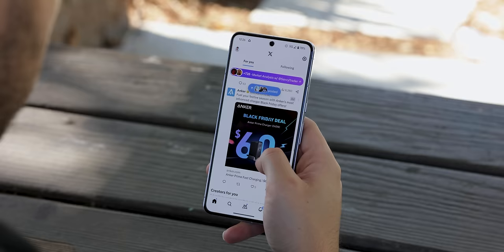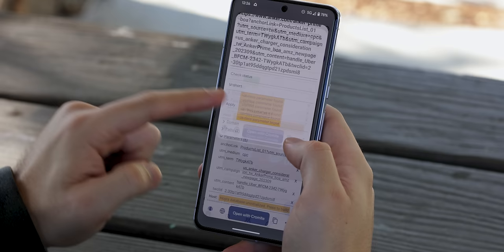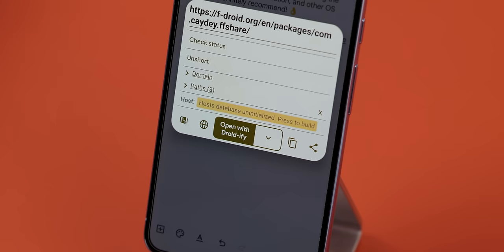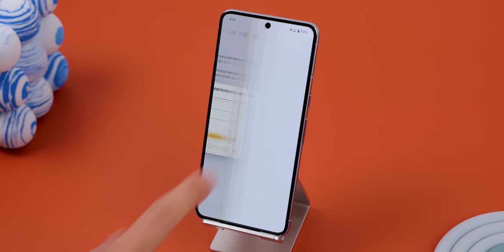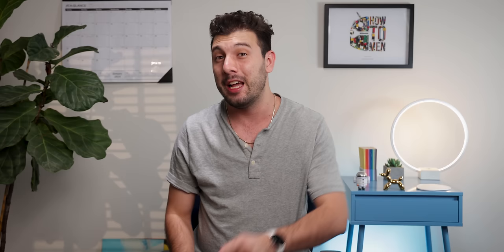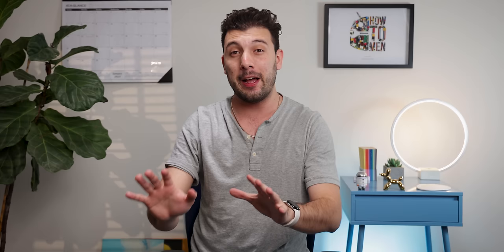That's why I started using URL Check, because when I tap on a link, it brings up a new menu to let me swiftly scan it for any viruses, remove any referrals or useless parameters, unshorten it if needed, and more. It even lets you open any dynamic links with the appropriate apps, saving you from constantly being redirected to the browser. And the best part is that it's completely free and open source — it's just not on the Play Store, it's on F-Droid.